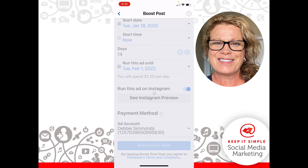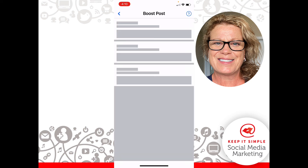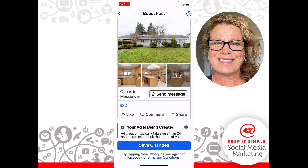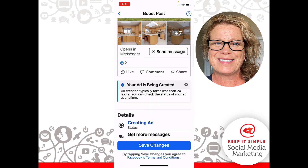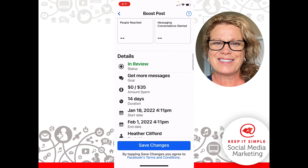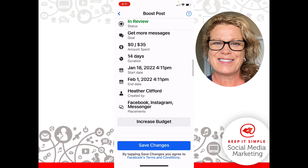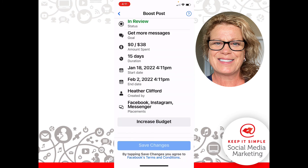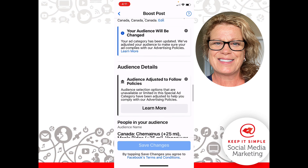We'll give it a few seconds to load. There we go — it tells us our ad is running for 14 days at $35. It shows who created the ad, and it's going to end on February 1st. The placement is Facebook, Instagram, and Messenger. If I wanted to increase the budget I could, but let's go ahead and click Save Changes. And we're good to go.